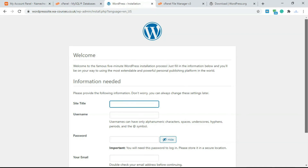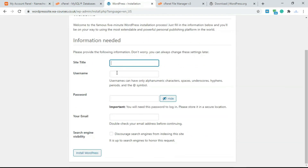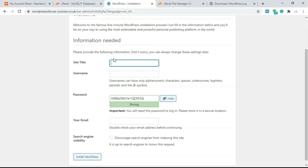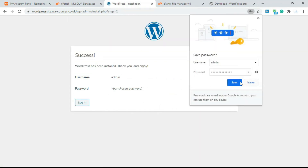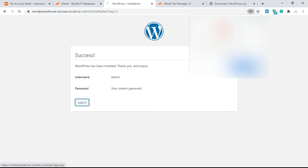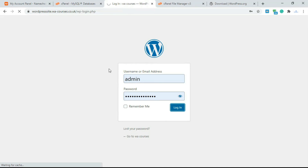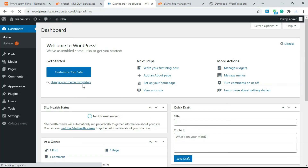Leave the database host as 'localhost' — it will work fine — and click 'Submit.' Once successful, click 'Run the Installation.' This gives you the same kind of form as Softaculous, just a bit less streamlined. Type in the site name, admin username, password, and email, then click 'Install WordPress.' Click 'Login' and WordPress is now successfully installed using the manual method.